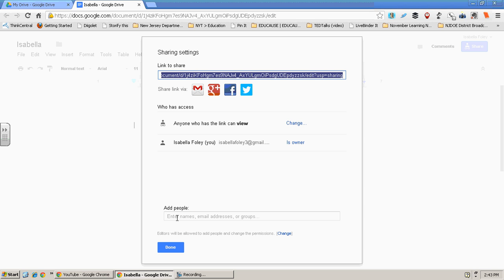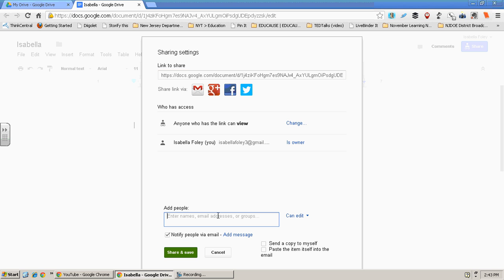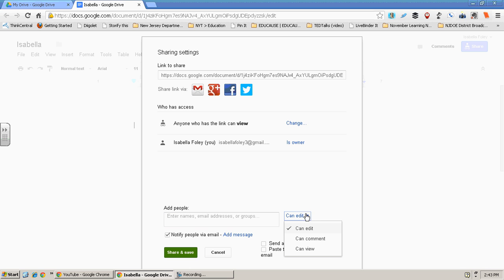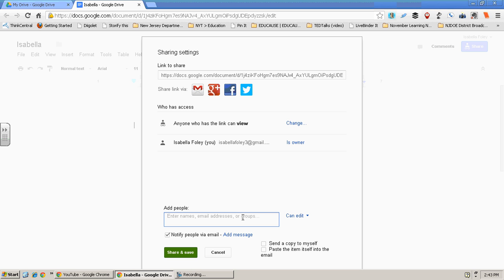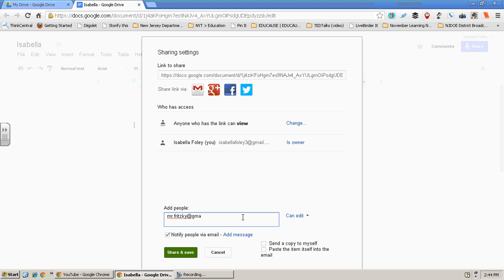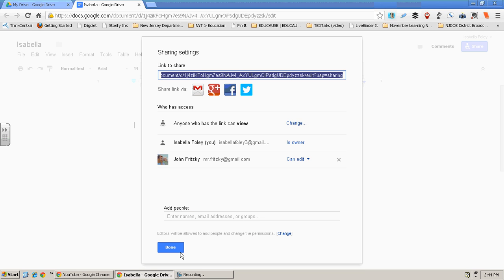Then you add here and you see it's already set to can edit. If it's different, any of these different ones, you click can edit and you put in a different address for a friend. I'm going to put in Mr. Frizkey. So here I press share and save.